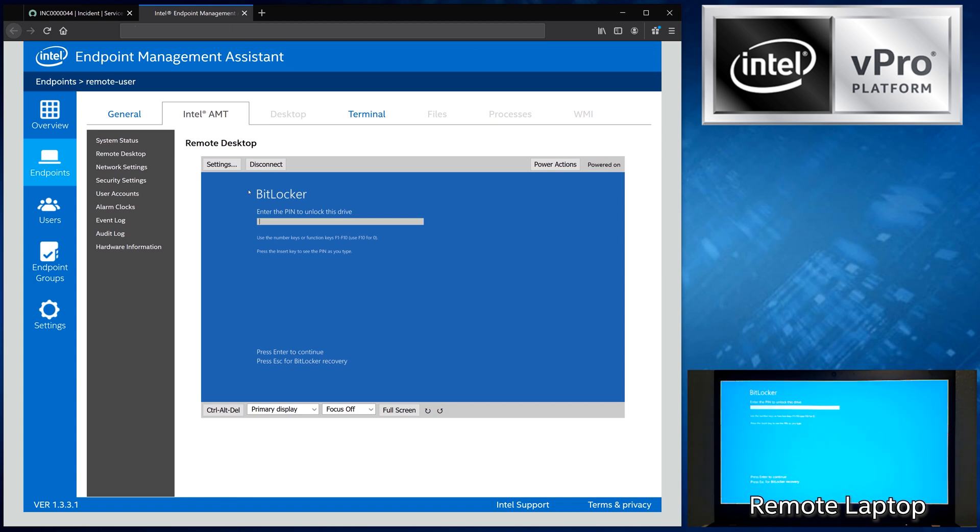Now, instead of having to have the user of this computer type in a long code to unlock their drive and reset their passcode, I can enter that code directly, saving time and hassle for everyone involved. For demo purposes, I'm just going to type in the passcode.